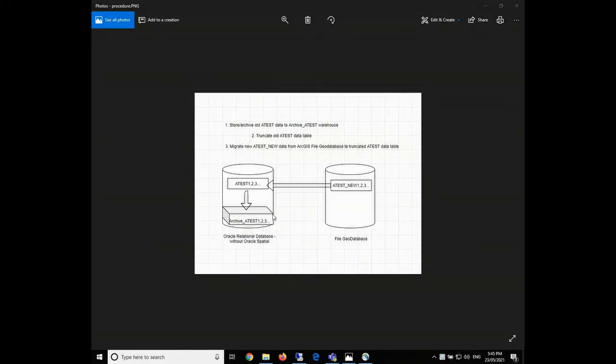Hello everyone, welcome to GISMAN. I'm Miles Li. This video is to share one of my tasks done this week: how to refresh and archive the spatial data from an ArcGIS file geodatabase to Oracle with T-SQL, Python, and FME. The video might be a bit long so I will cut it into two parts. So let's begin.